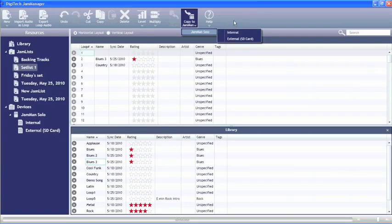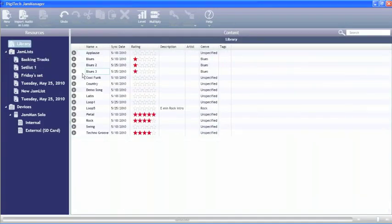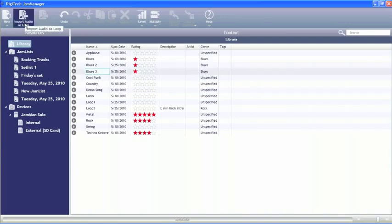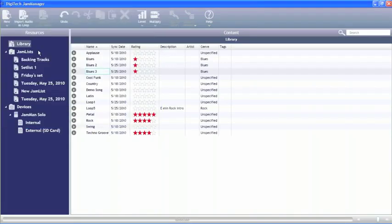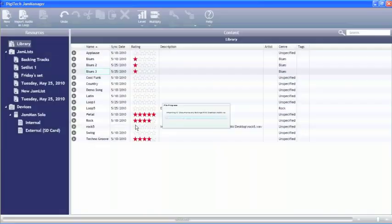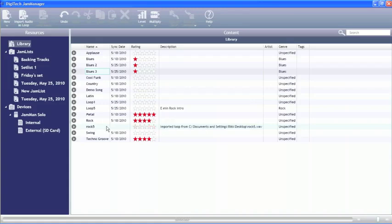Now another thing that we can do is we can also import audio. So if we have a loop that's on our computer right now, all I have to do to import that is go right up here to import audio as a loop. I can pick a WAV file that I have on my computer, just double click it, and it's going to go ahead and bring that in.